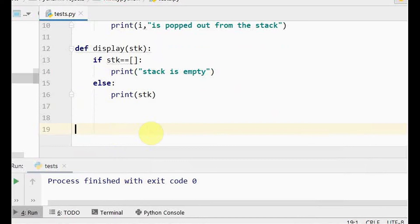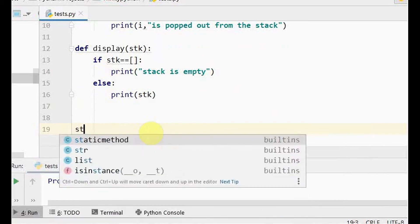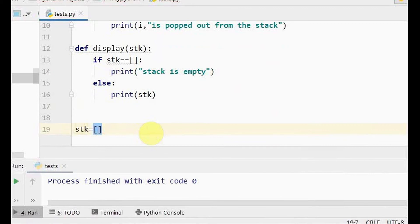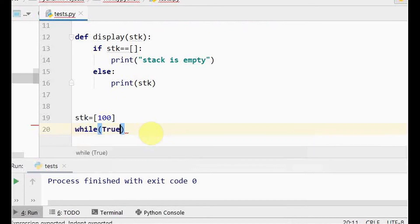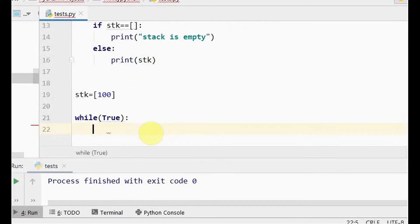Now it's time to call these functions. First, let me initialize the list called stack — I'll add one element to start, but you can also have it as an empty list. Since the user can push and pop as many times as they wish, I will place the menu inside a while loop.